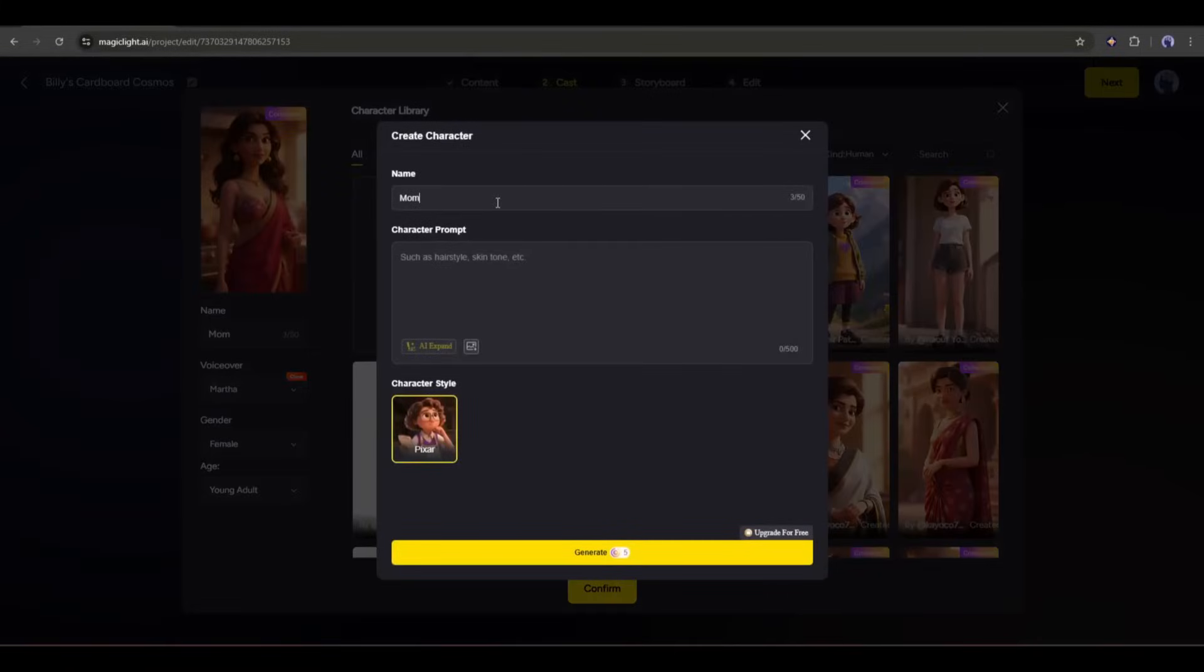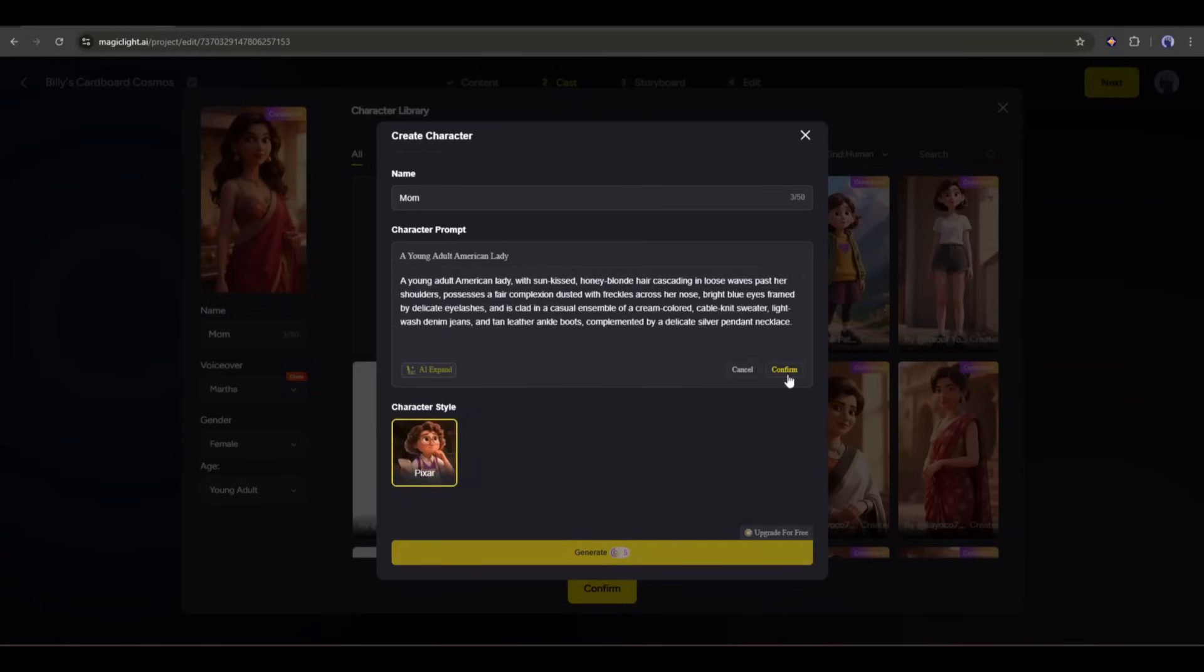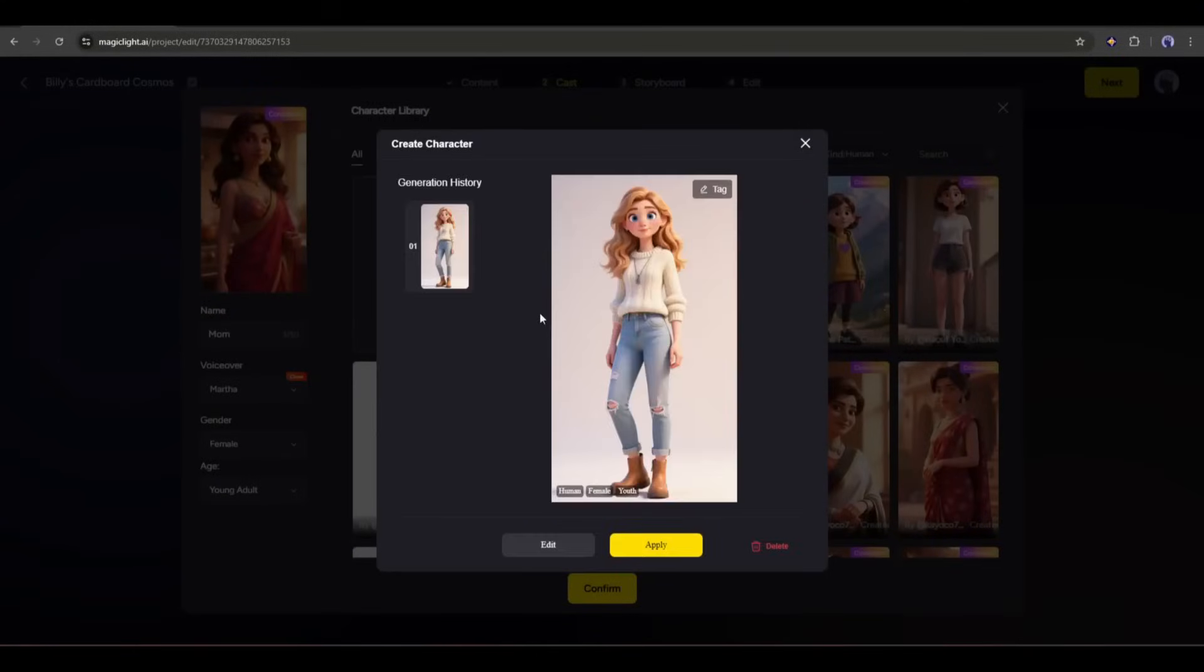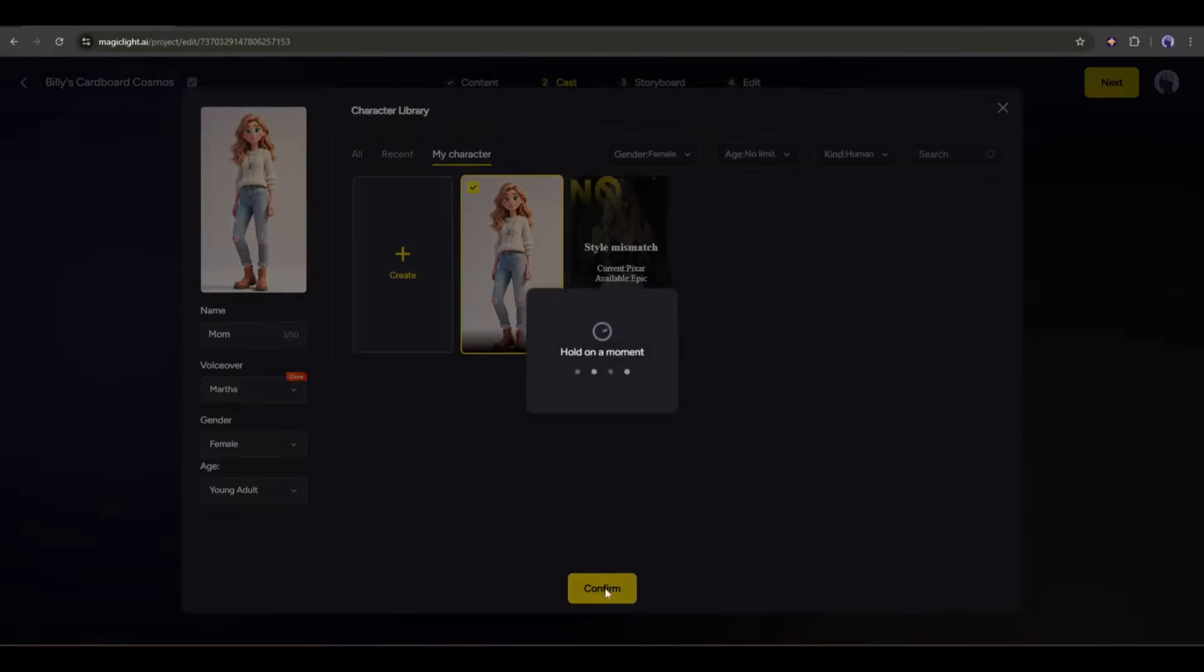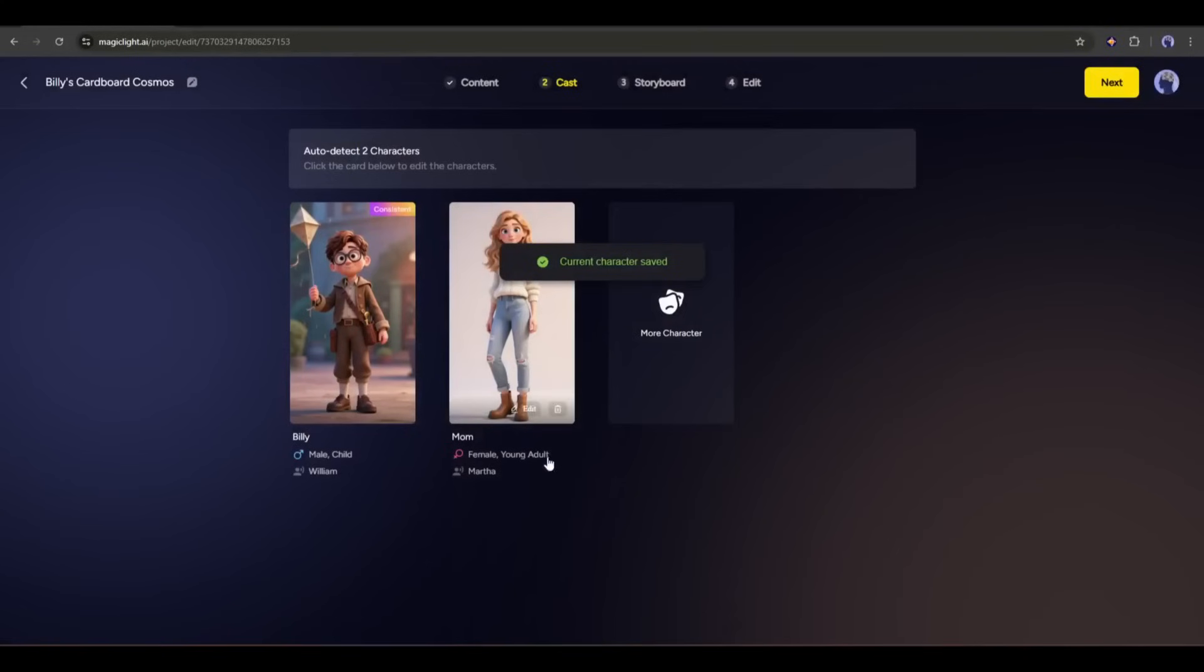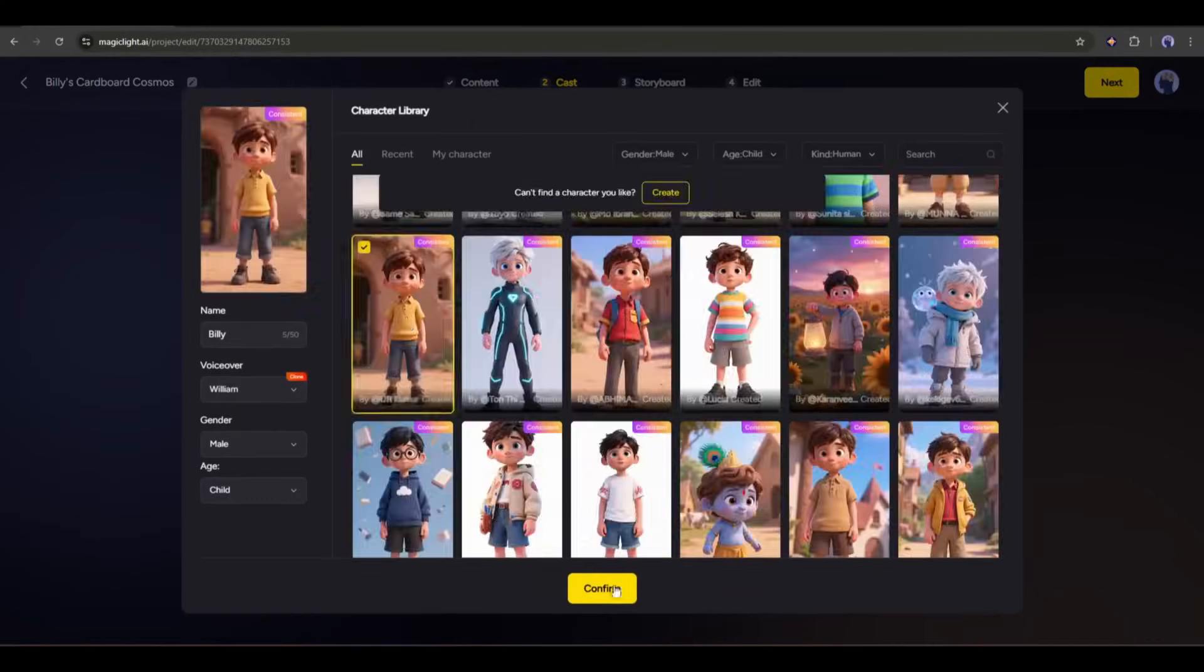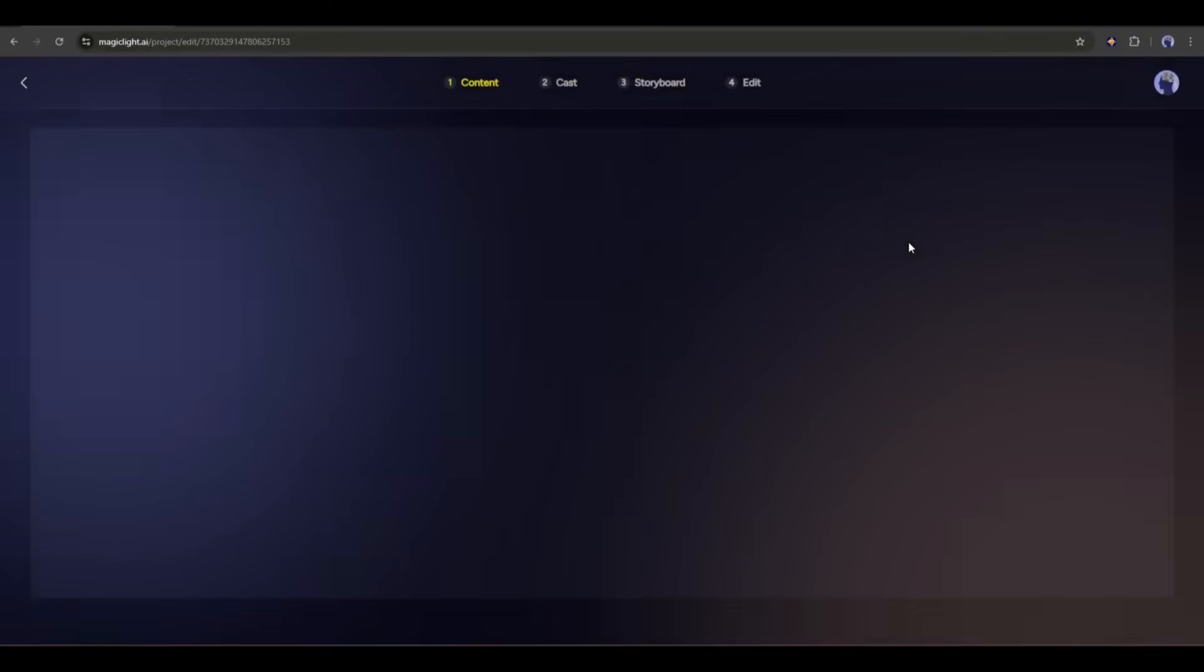Now, you have to enter the character description here in this box. I am entering a sample character description. You can expand the prompt using AI. Once you are done, hit the Generate button. And here it is. Our character image is ready. You can regenerate the image if you don't like the image. Once you find the best image, select the image and then click on the Confirm button. And here it is. The character is ready. Once all the characters are ready, simply click on the Next button.